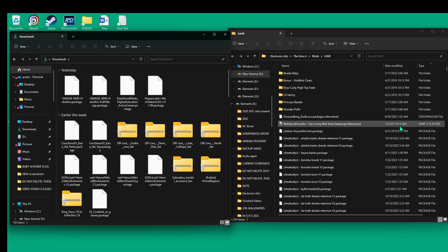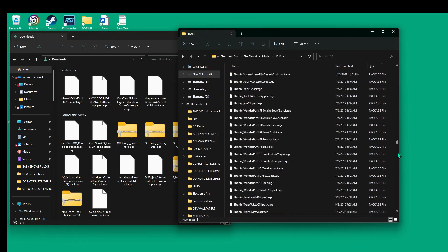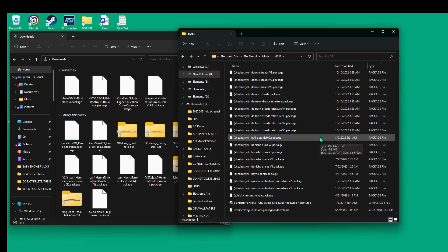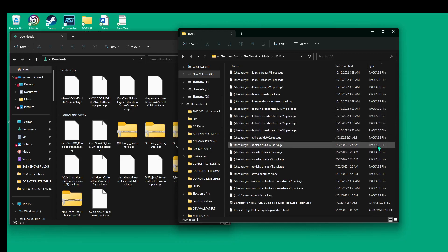I recommend checking to see if you have any RAR files in your game — now you know how to extract them correctly. Now that you have everything downloaded into your game, hopefully in its own organized folders — I'm a big advocate for that — you've successfully added CC to your game.